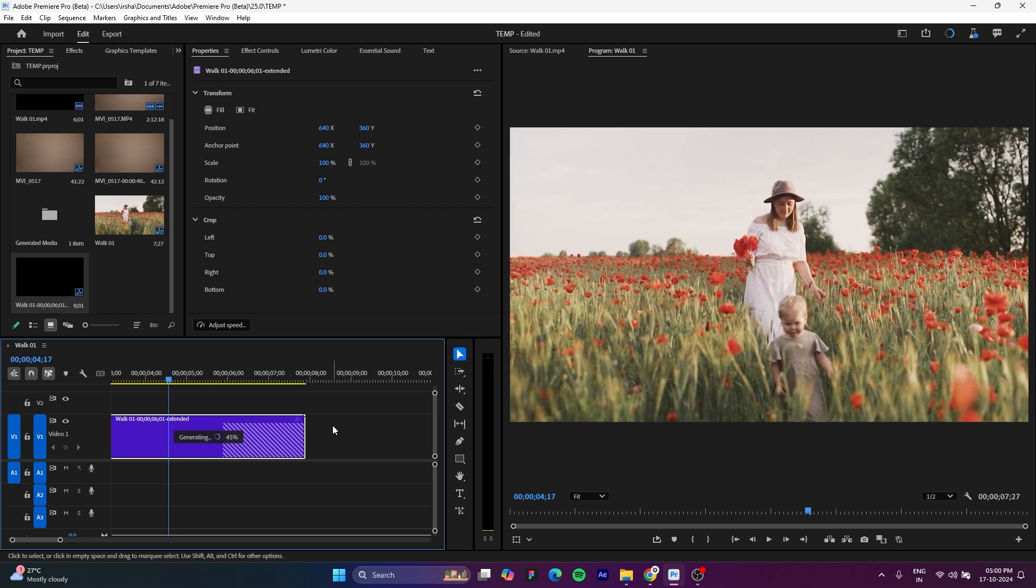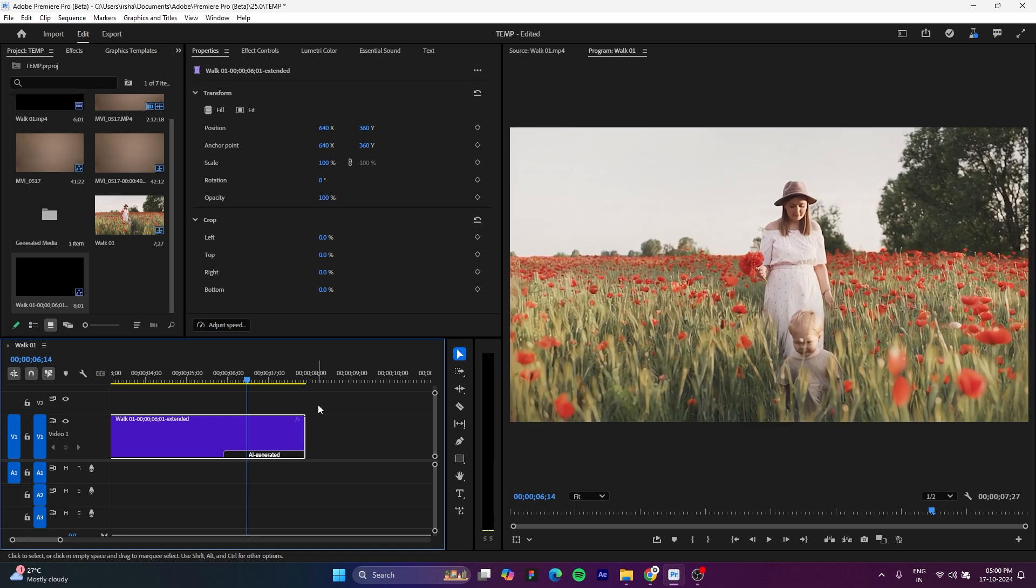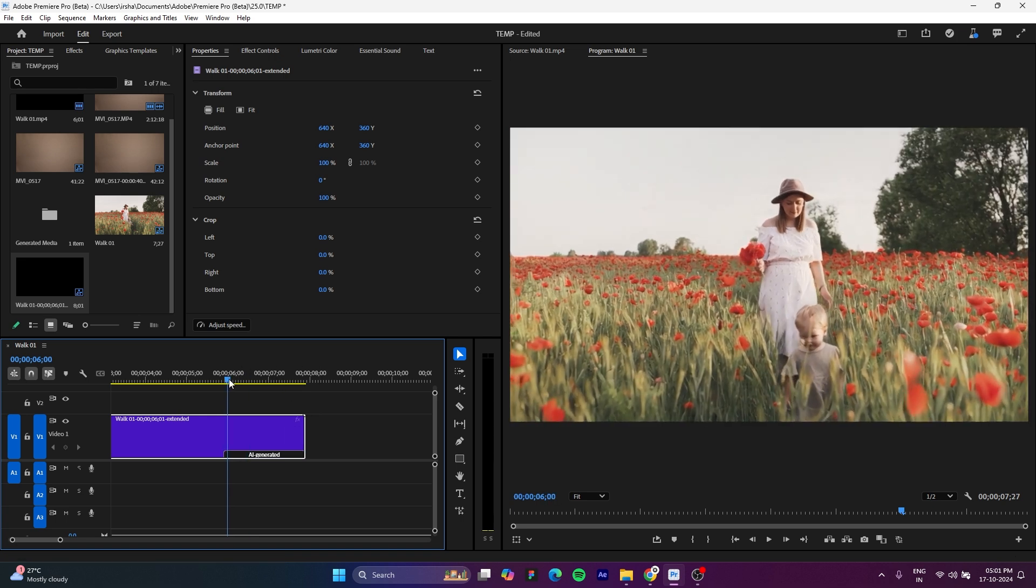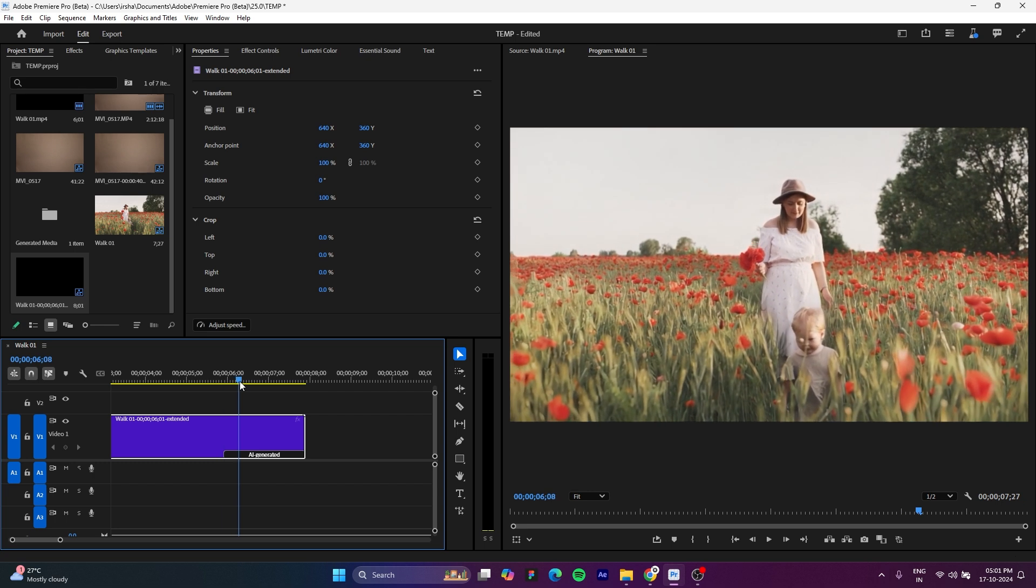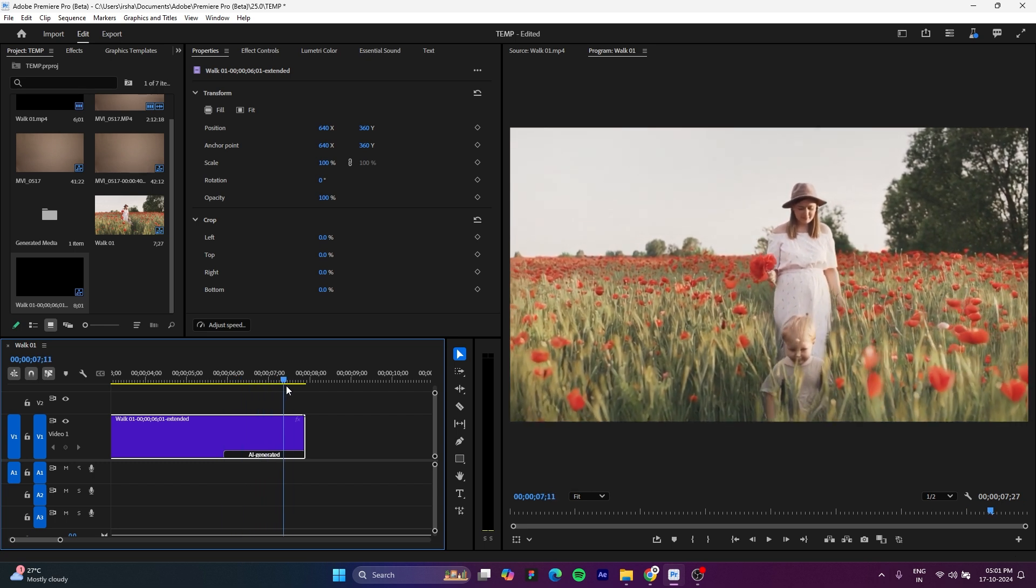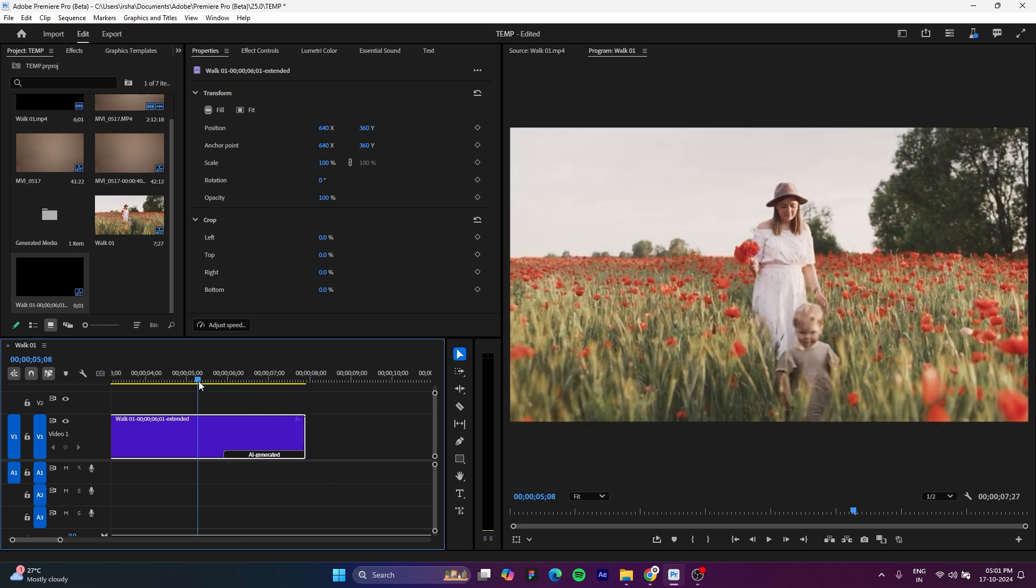You have to wait a little bit of time, like it will take some time to generate the video. So once it's generated you can see the previews, and if you play this you can see it's nicely extended the clip.